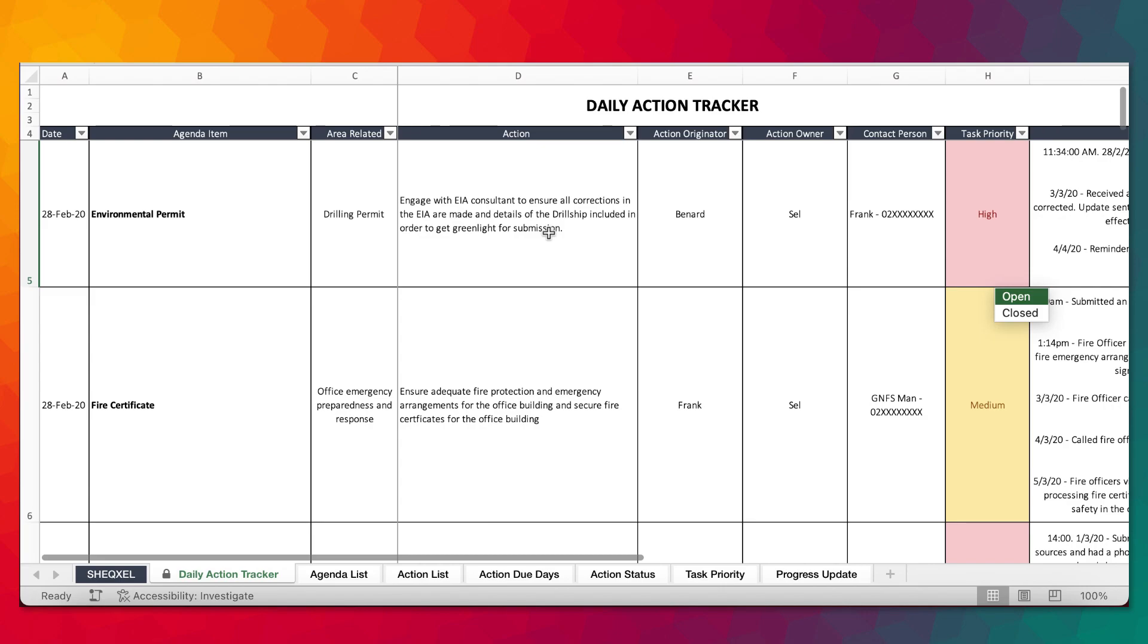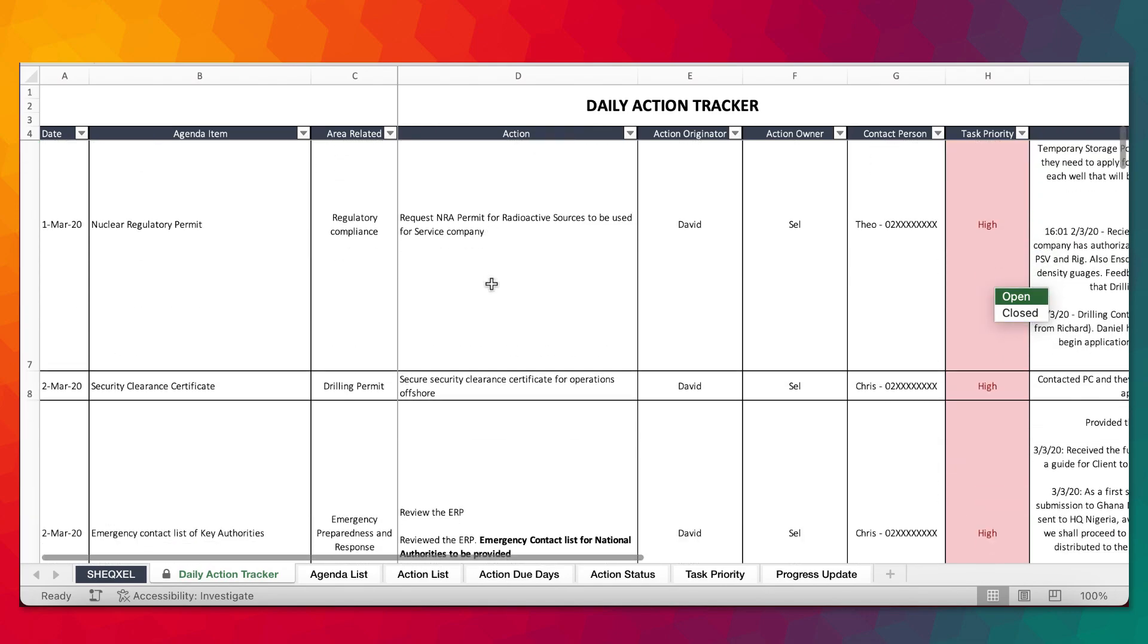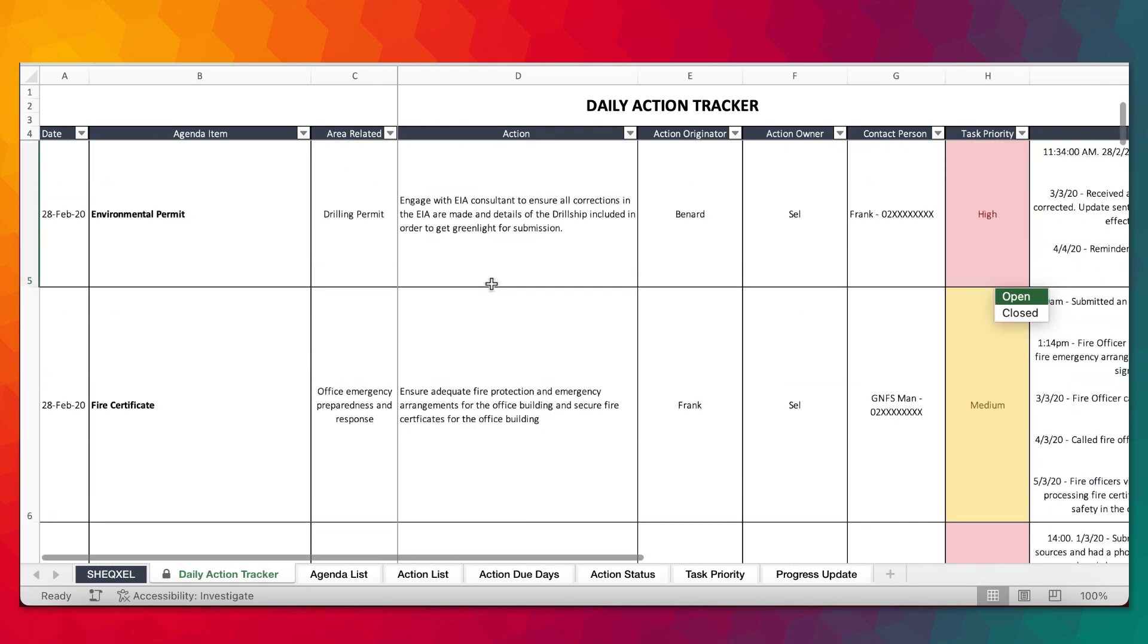You need to gather meetings and regular updates from people who are the action owners and leave a trail of activities just to make sure that we have something to show for. This template can be put on the internet for everyone to update or all action owners to update. Let's look at the dummy data that we provided. This dummy data is based on real data that we gathered from work in the course of working life.